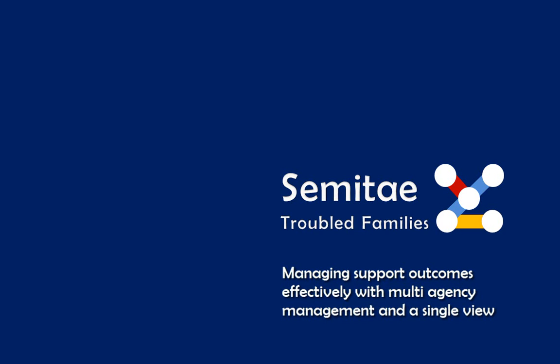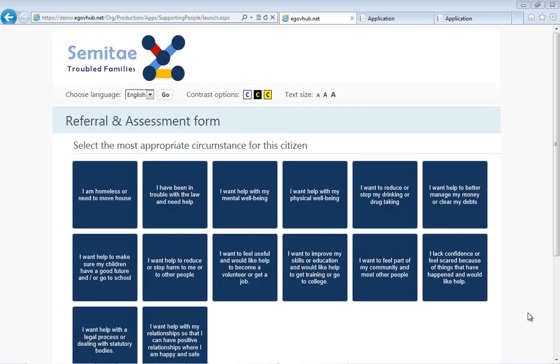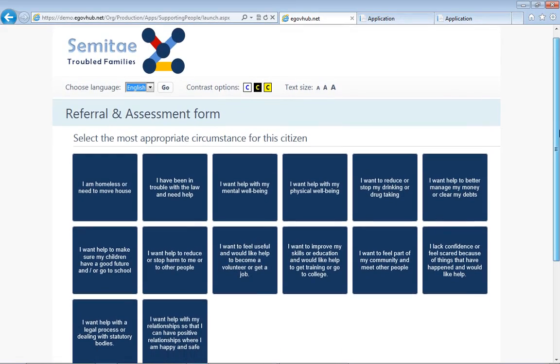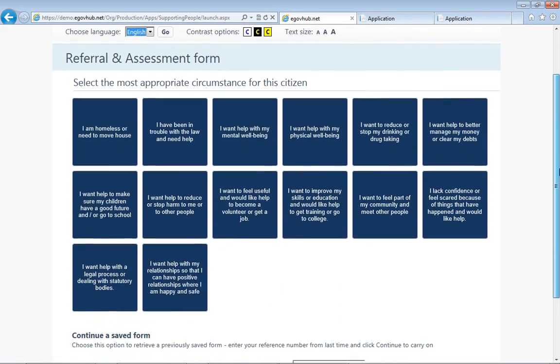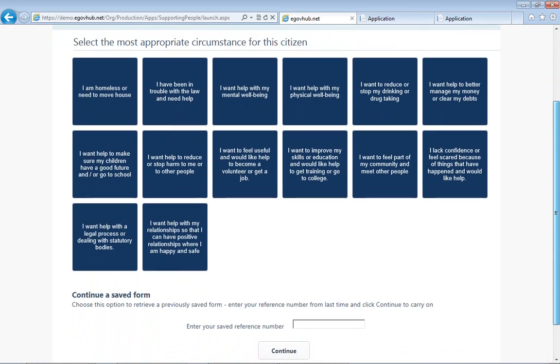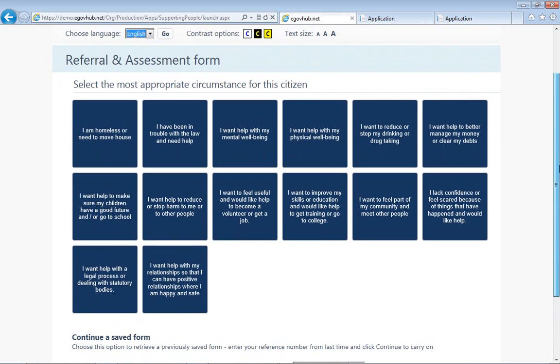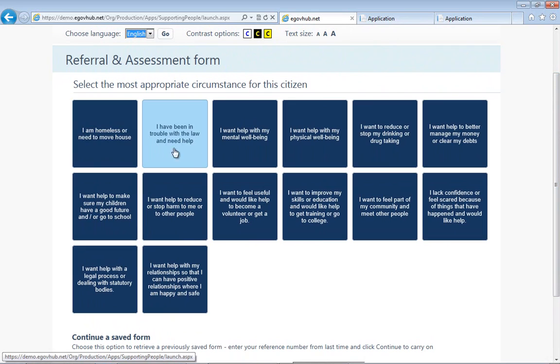We're going to show how our application provides you the ability to do an online referral and assessment, as well as being able to see how a case can be created, a plan can be created, needs can be identified, and outcomes managed by multiple agencies.